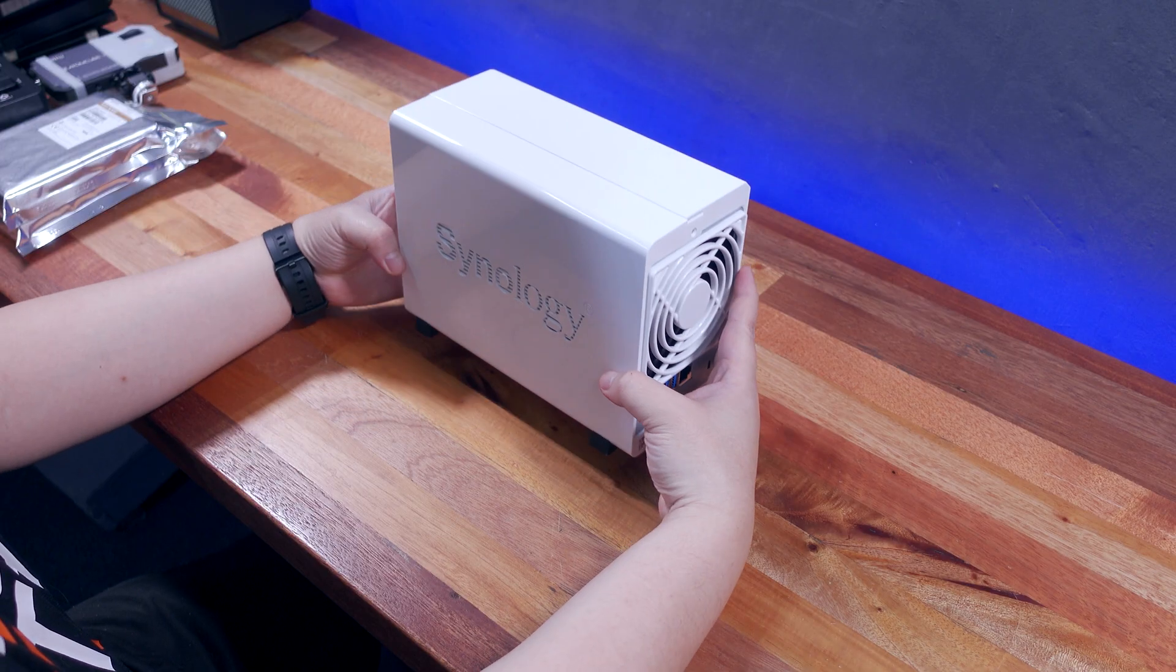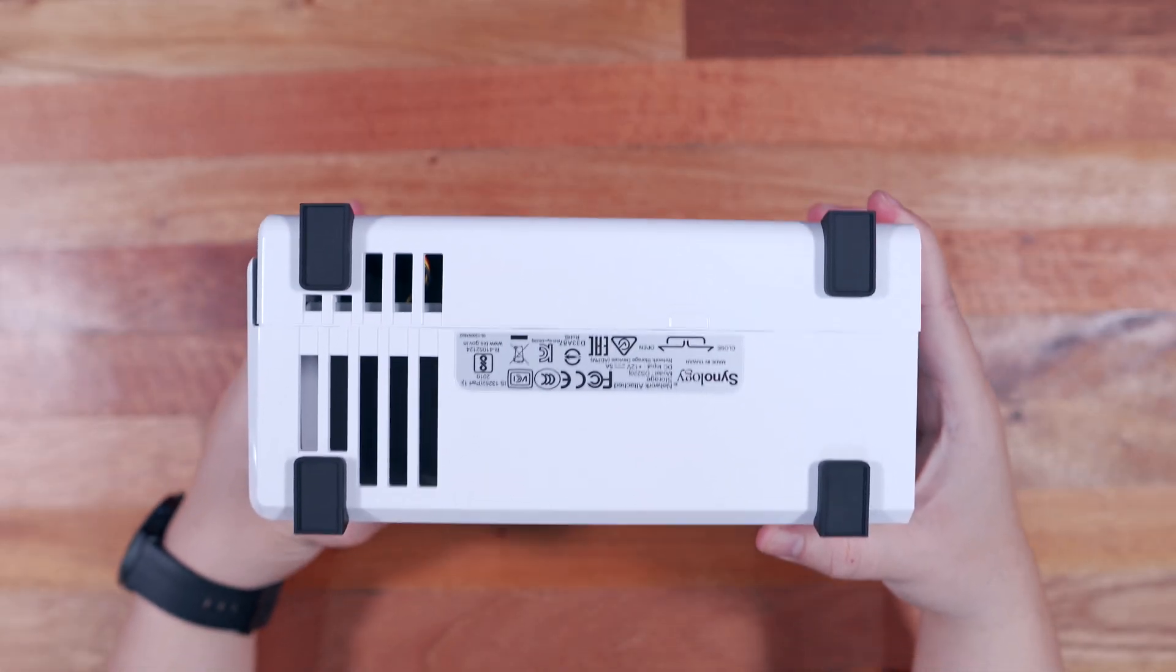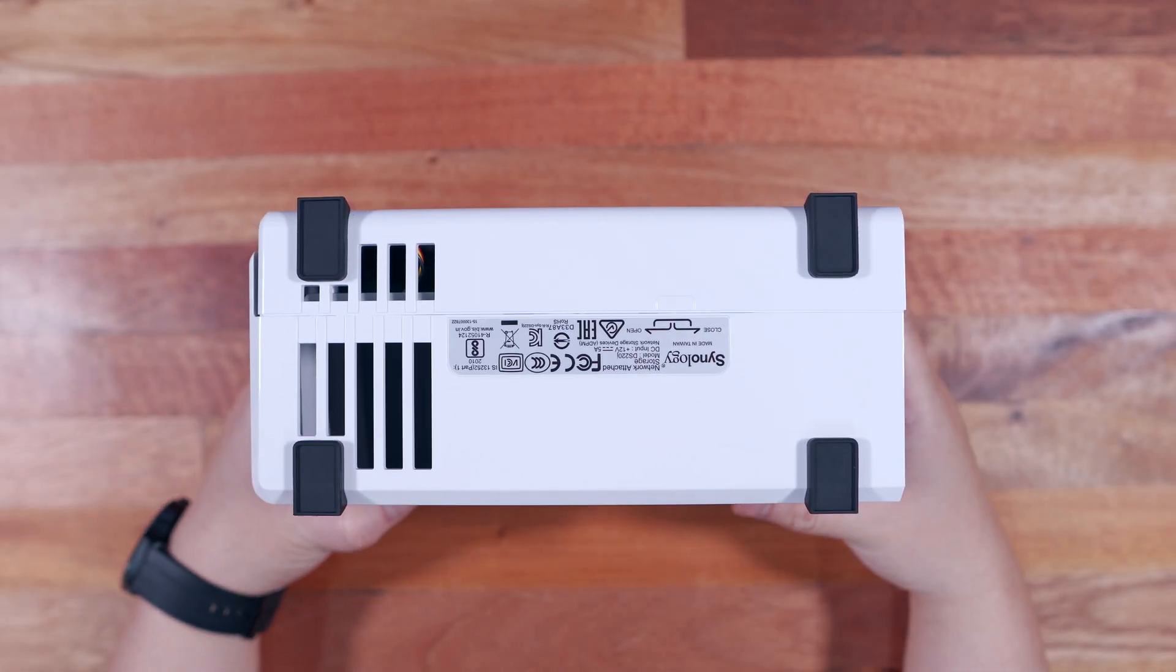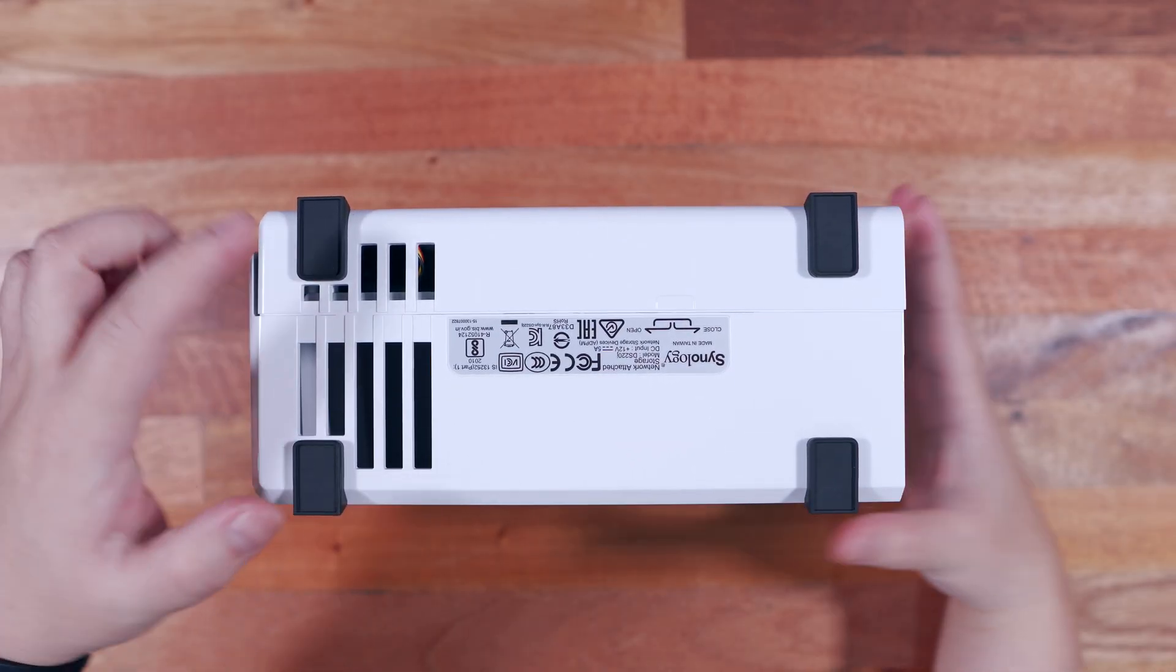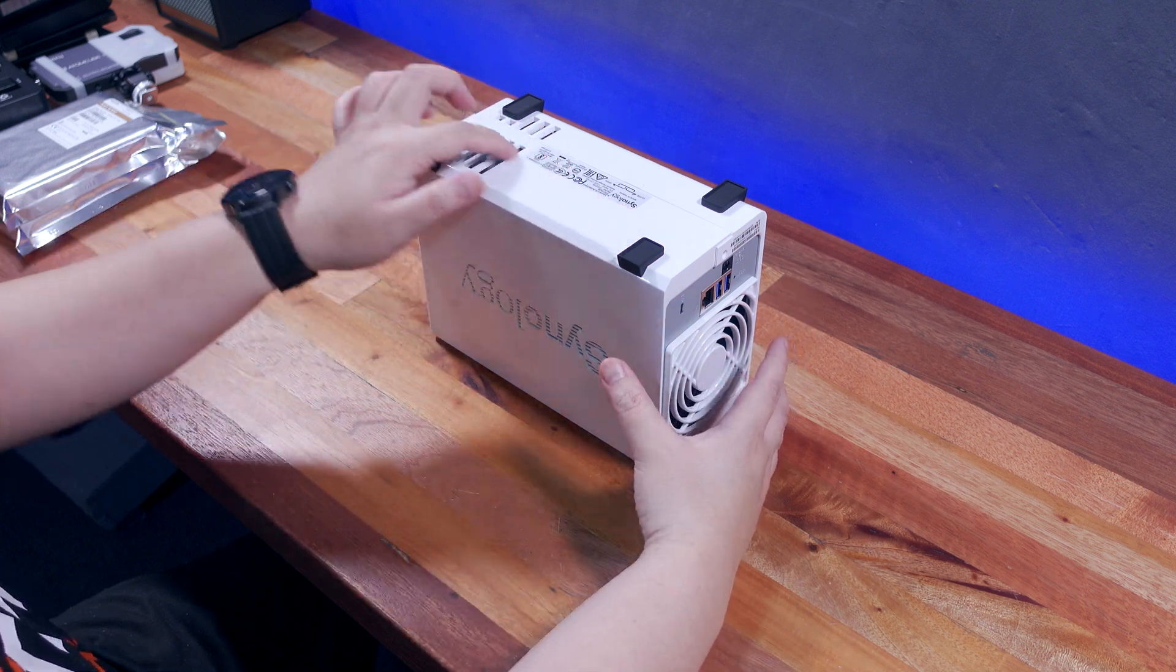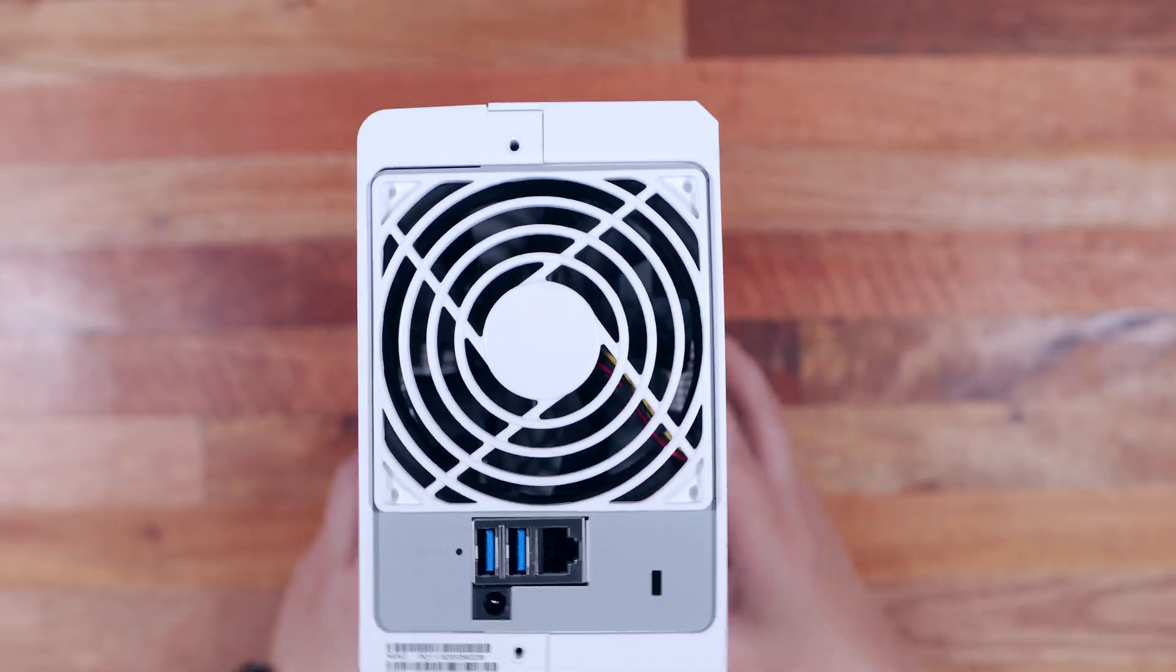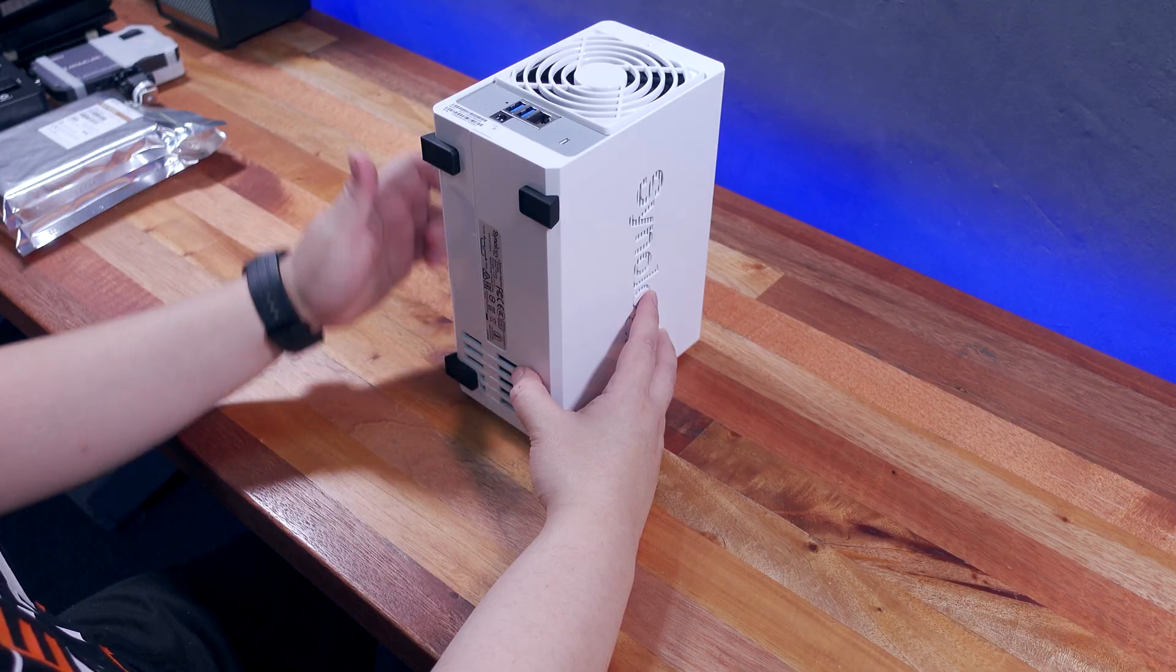Okay, so we have ventilation in the form of the Synology logo on both sides, which I find really clever. And flipping it on the top side, we don't have anything here. And turning it all over at the bottom, we have 4 rubber feet to keep this thing in place, and we also have a small ventilation right here.